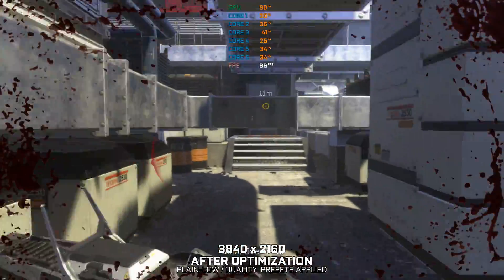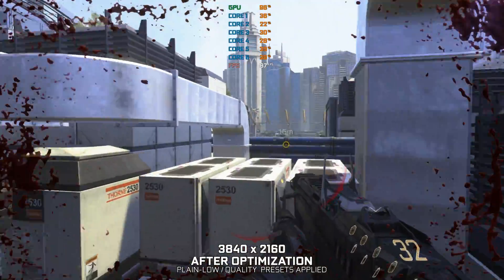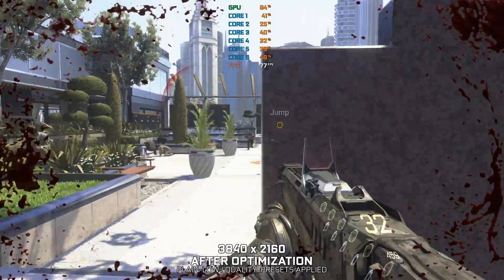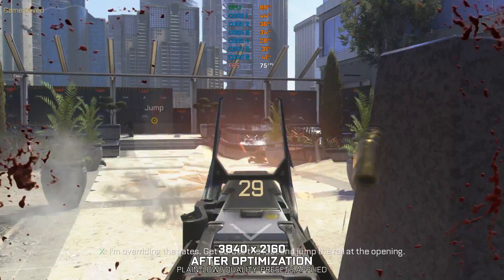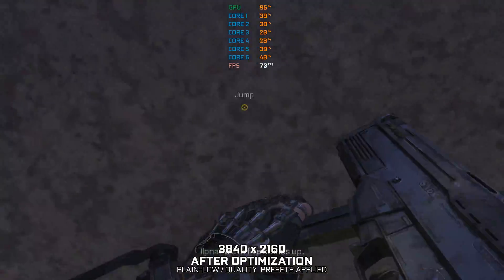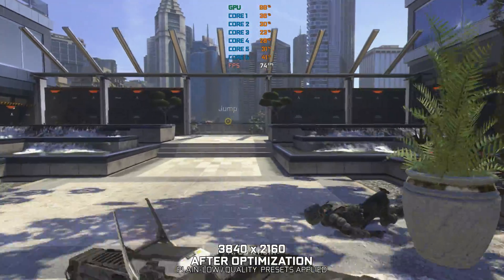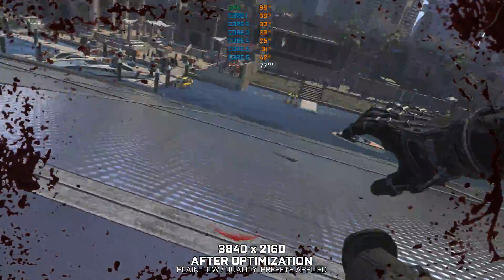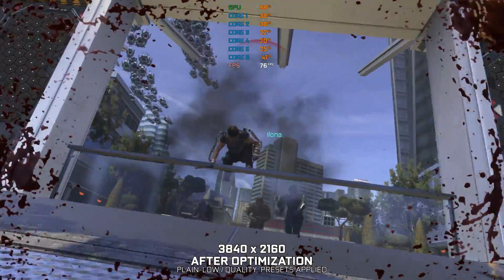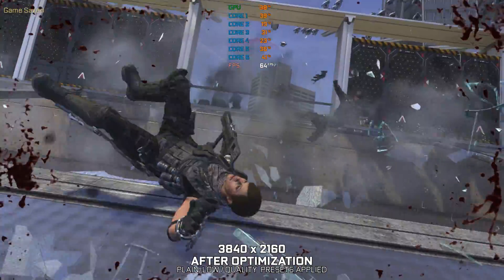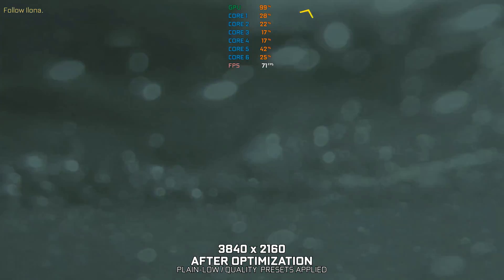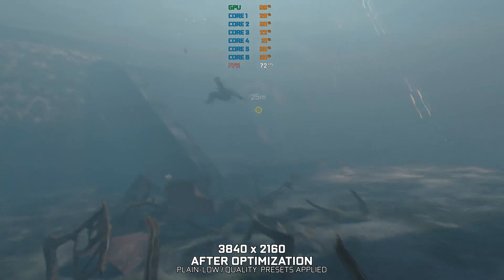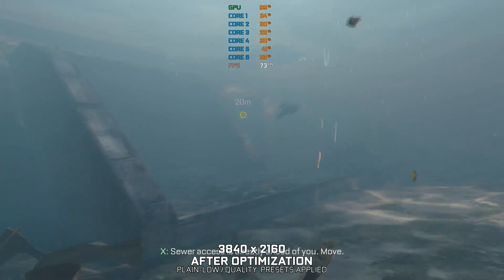Over here. I'm overrunning the gates. We'll fight stories up. Do it now. We'll be right back. Sewer access is directly ahead of you. Move.